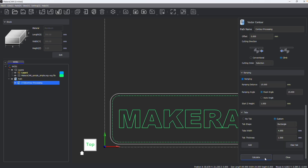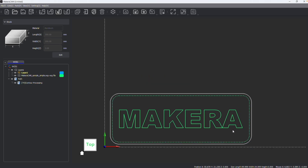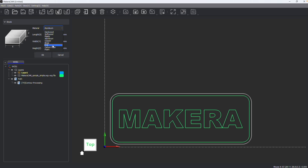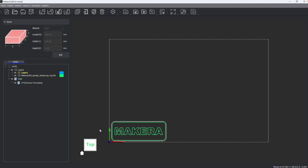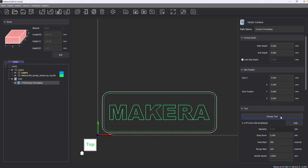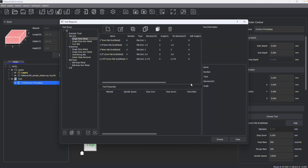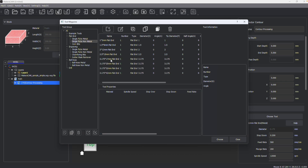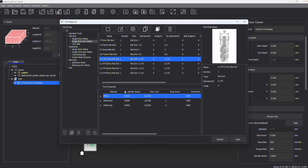If I have a material that I don't have tool parameters for — like the foam I just created — when I go to select a tool, there won't be a matching parameter. If I click a non-metal tool, it just goes to whatever the first parameter is, because foam is not an option.